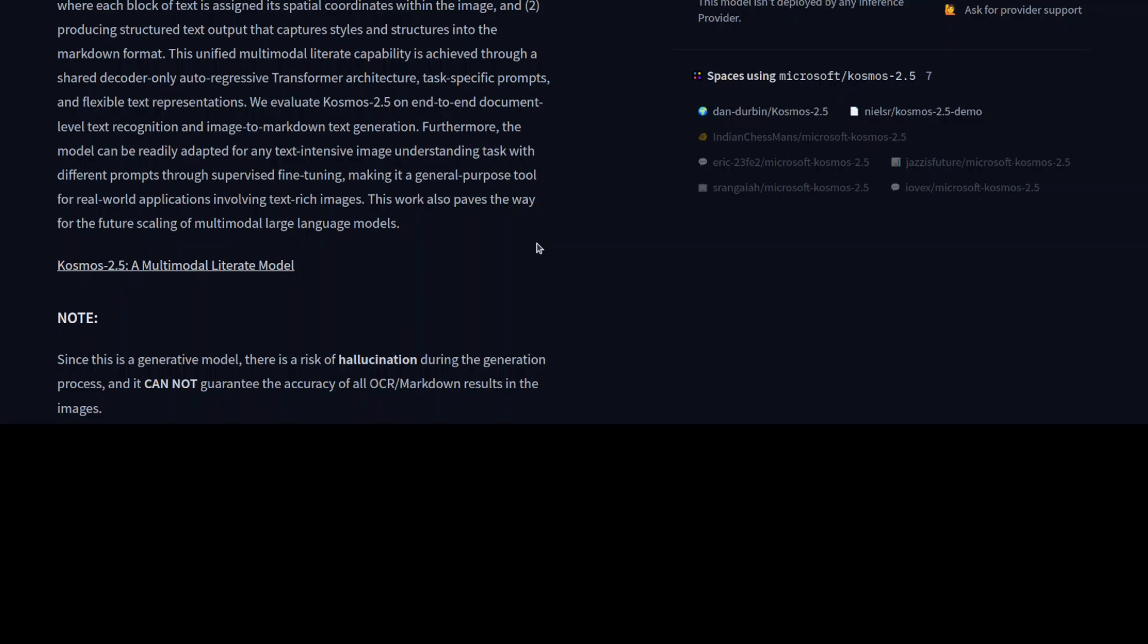I think for tabular data, that sort of stuff, this model won't cut it. But if you have text-intensive images like a lot of text, newspapers, some books and stuff, that might be a good fit for this model. But I will let you be the decider there.